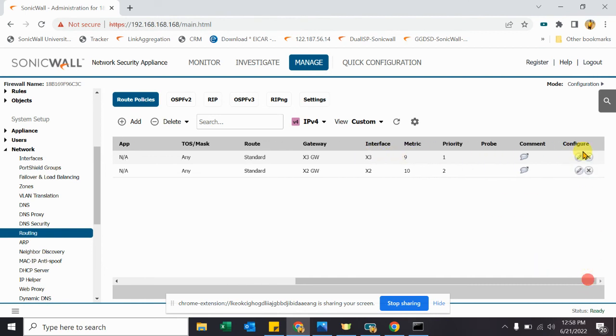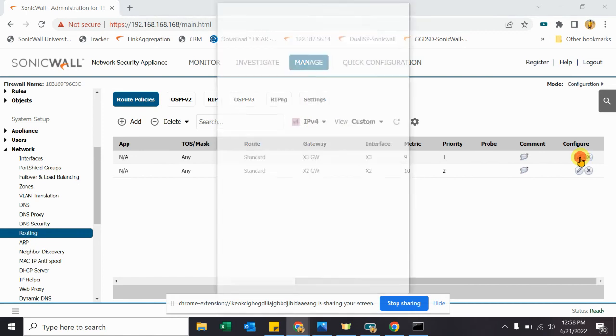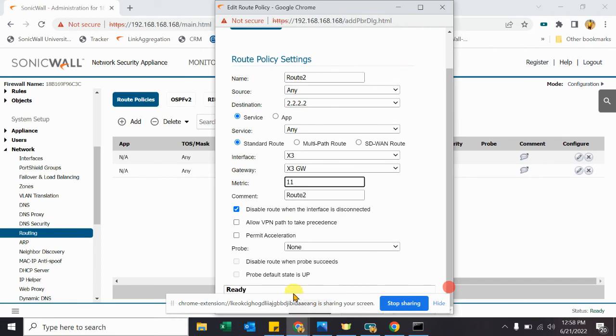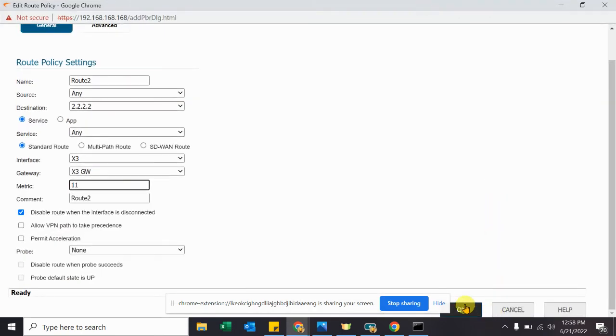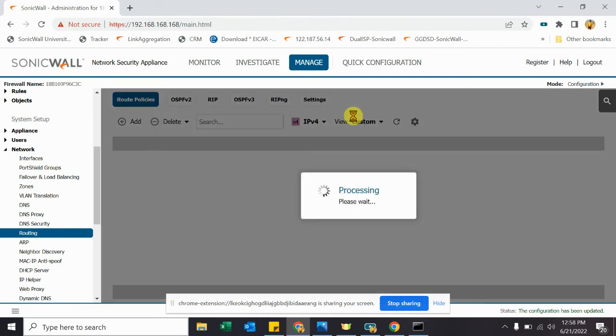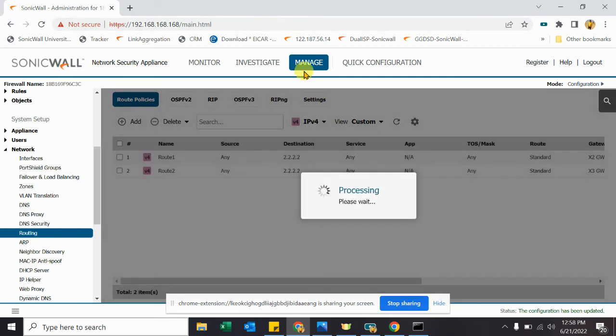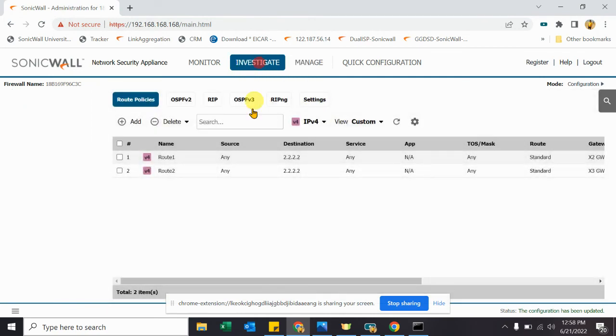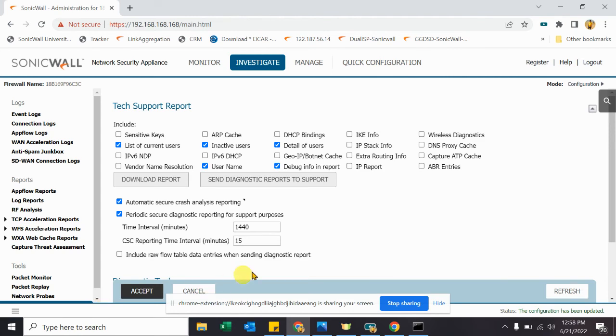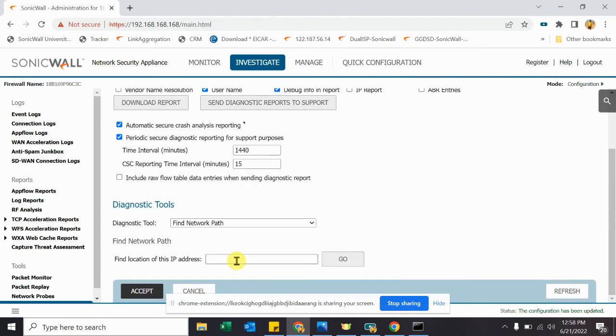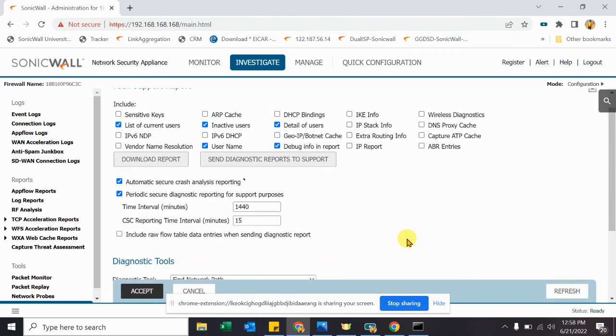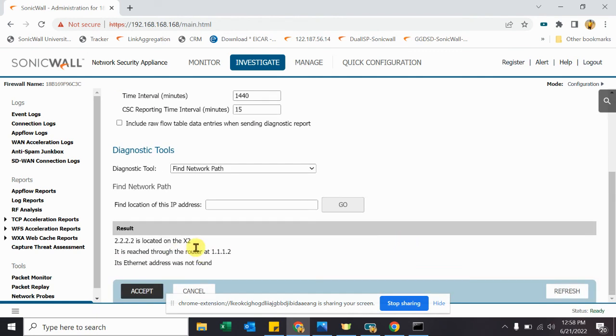And when we change priority from let's say 9 to 11, so let's again trace it out, find network path. So it's passing from X2.